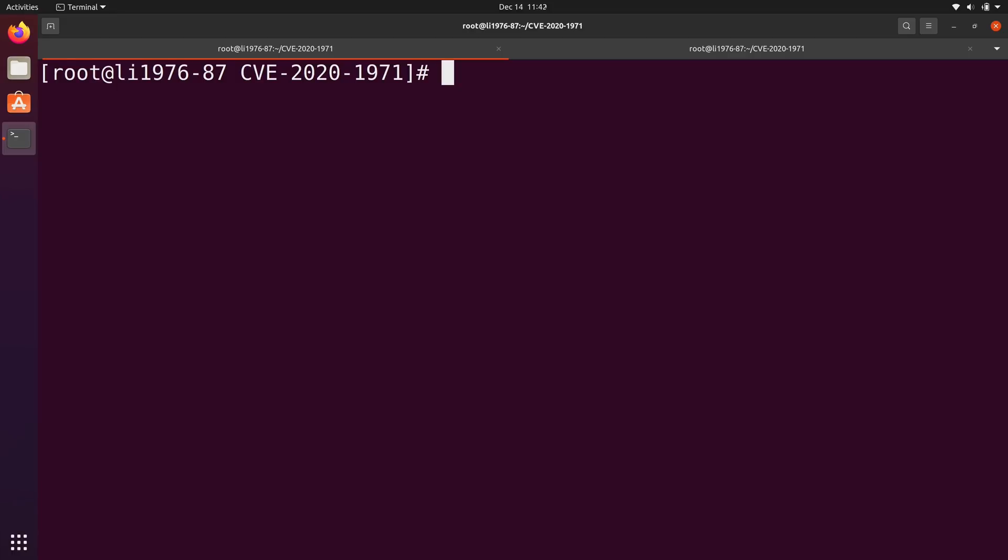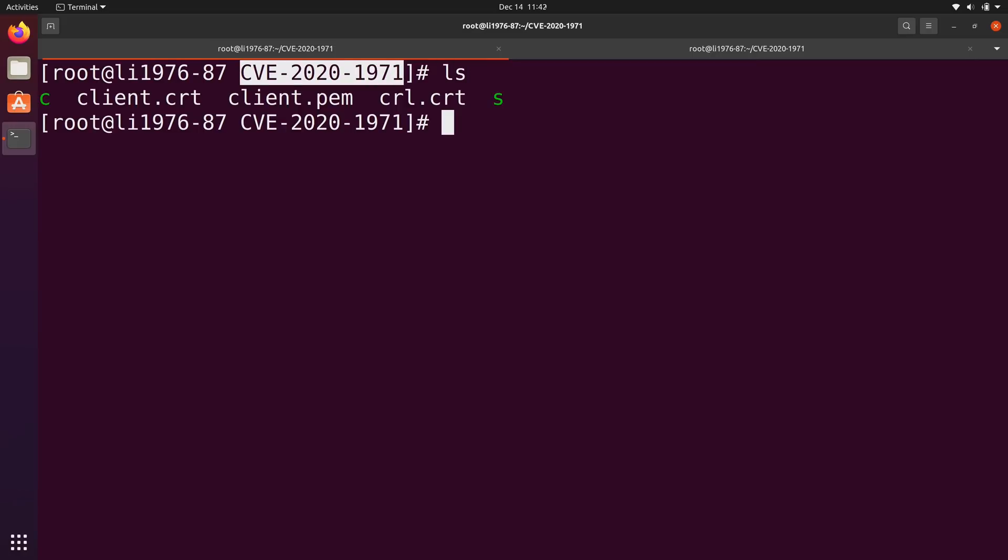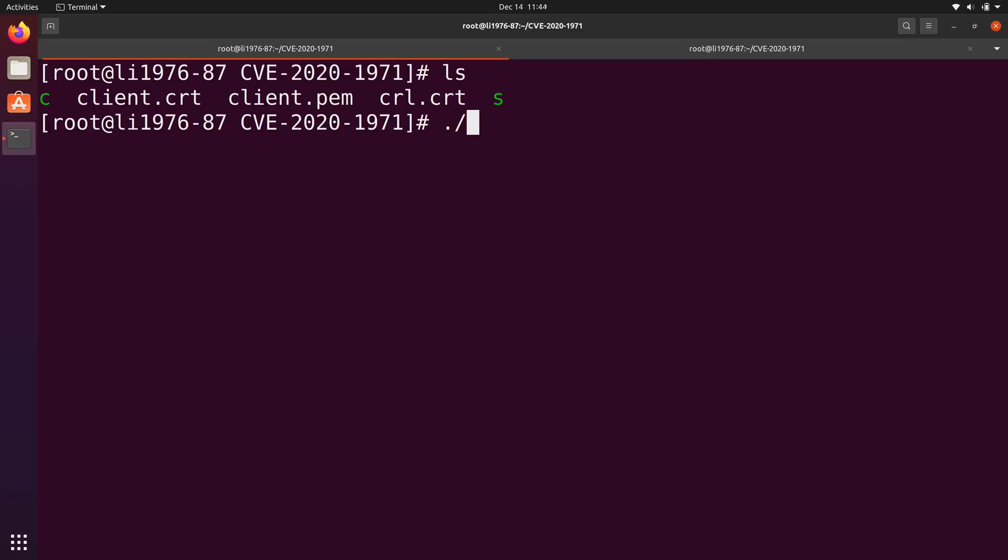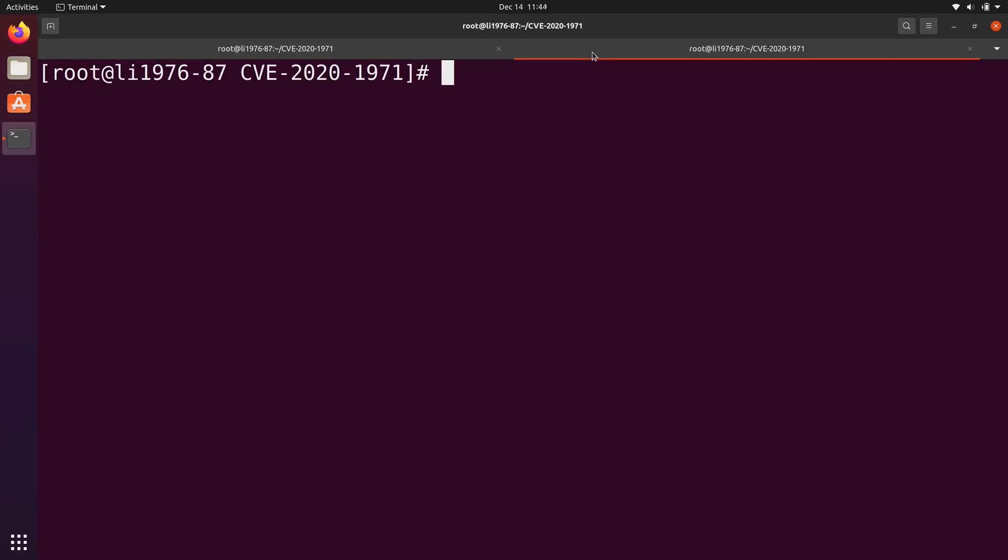Here on my server I am inside a directory that is cleverly named after the vulnerability itself. Inside this directory we have a few files and the files in green simply titled C and S are binaries that can help me trigger this vulnerability. The S refers to server and the C refers to client. In this tab I'm going to run the binary for the server end of things, which is now running. In this tab I'm going to run the client end of things, but I'm going to have it run the task one minute from now so we can catch the output.